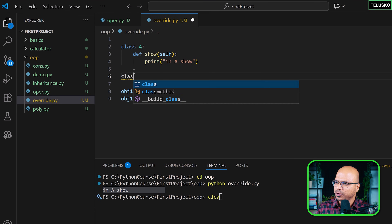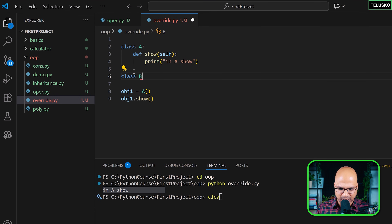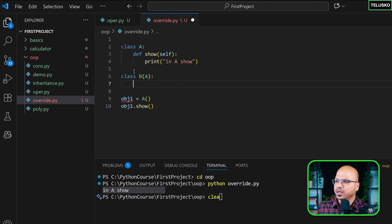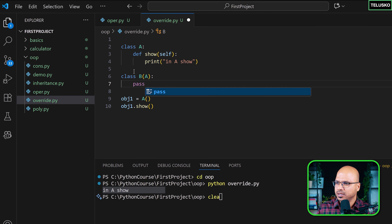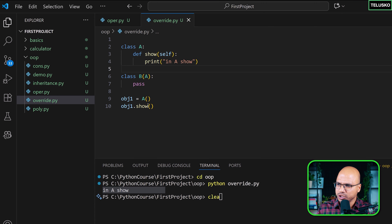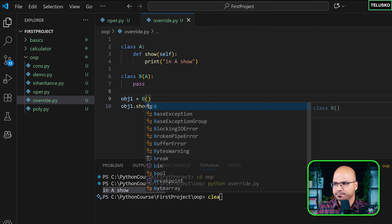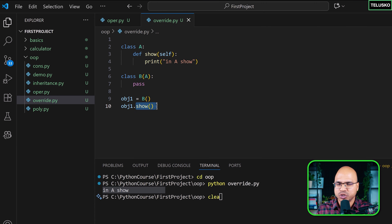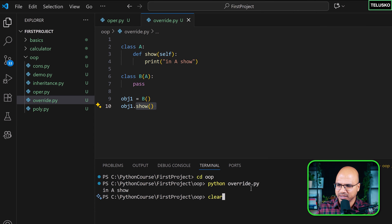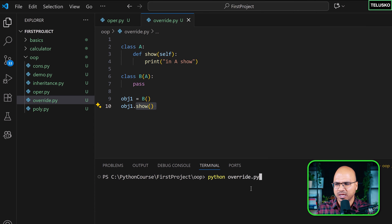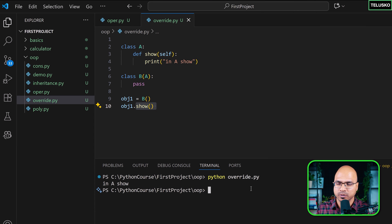Now I'm going to create a class B that inherits from A, and just say pass. My question is: if I create an object of B, will I be able to call show? If you remember inheritance, we should be able to do that — and it prints 'in A show'.